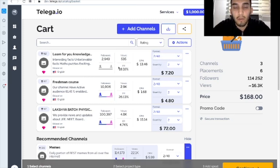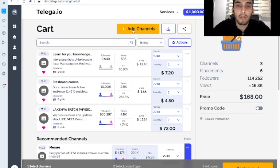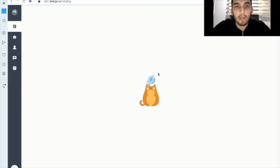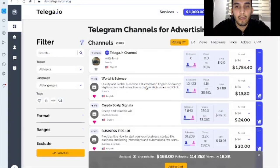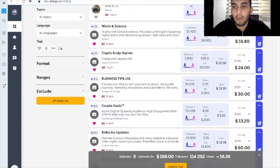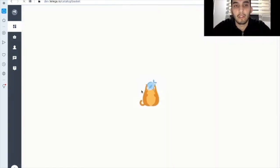If you want to add more channels, for example, you should click on this button. It will just return you back to the catalog and well, we can pick this one if we want, for example.